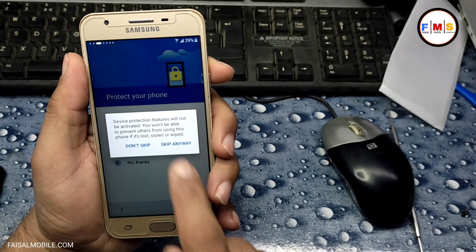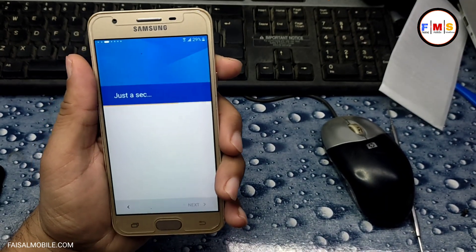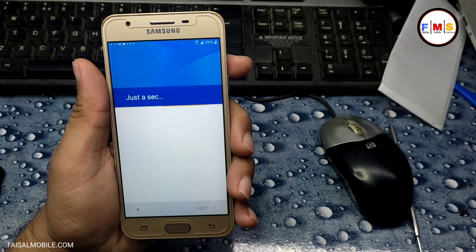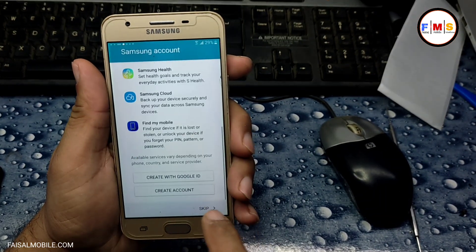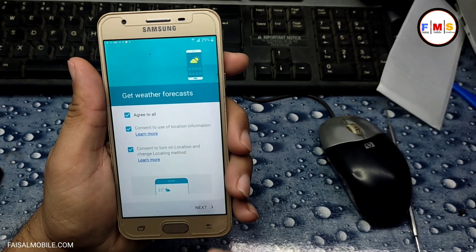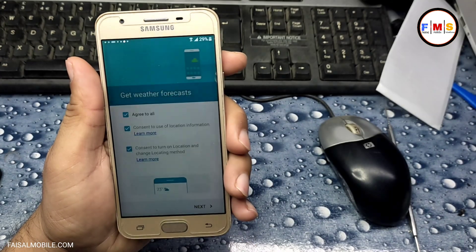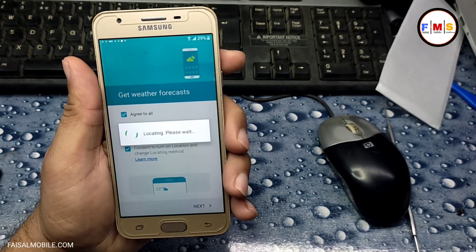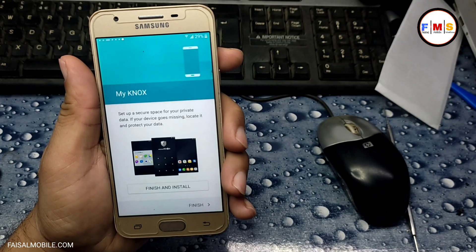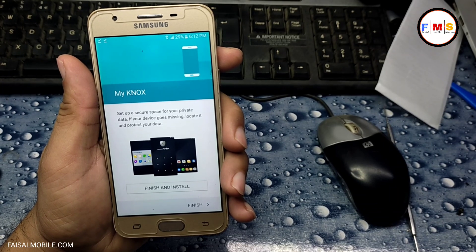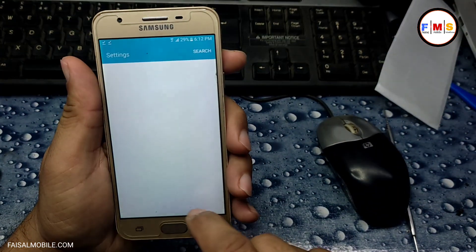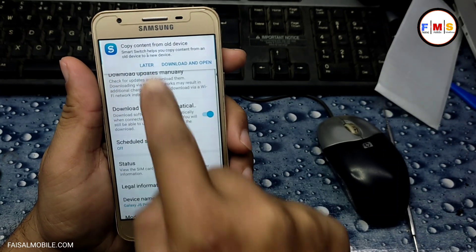Now you just need to set up your mobile and your FRP lock will be removed. Give permission, click OK, and the phone will start with no FRP lock or Google lock. You can use this method on other mobiles running Android 5 or Android 6. Here you can see the phone is starting up — click Next and Finish. The phone started up successfully with no FRP lock or Google lock.